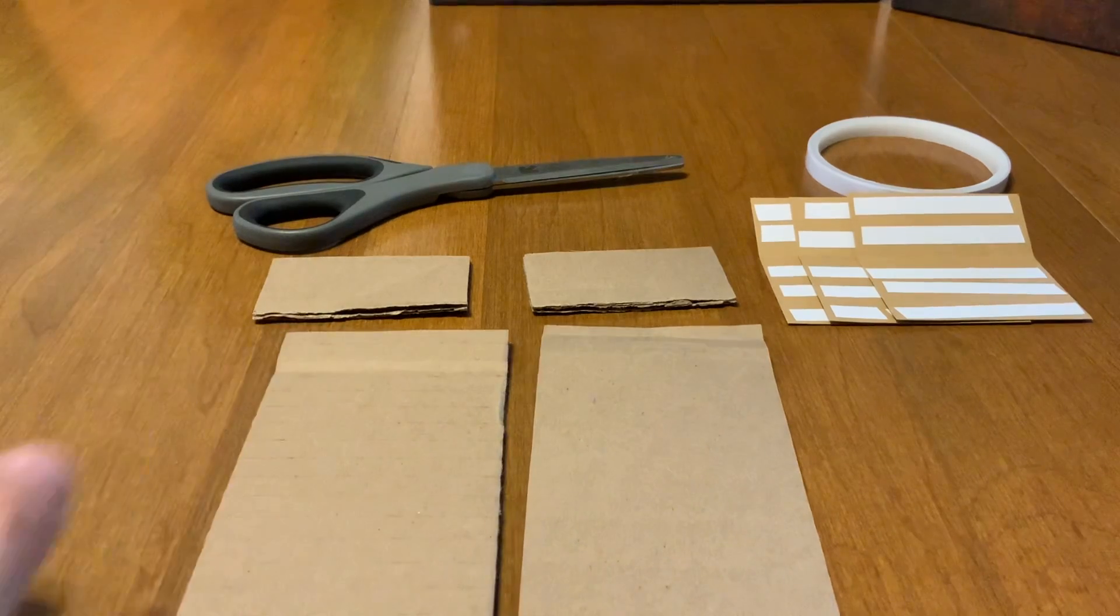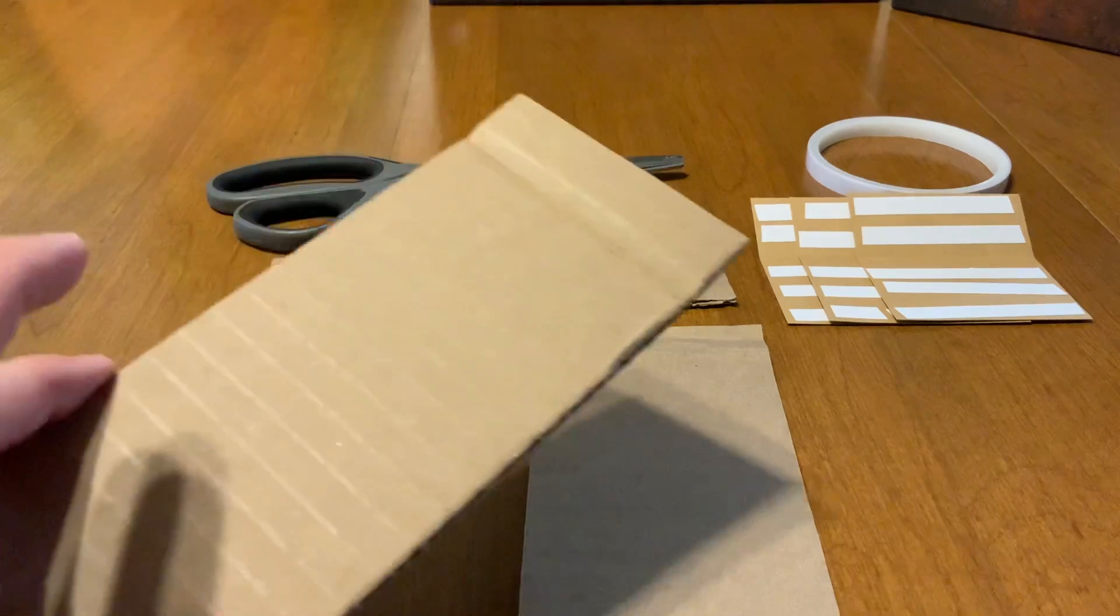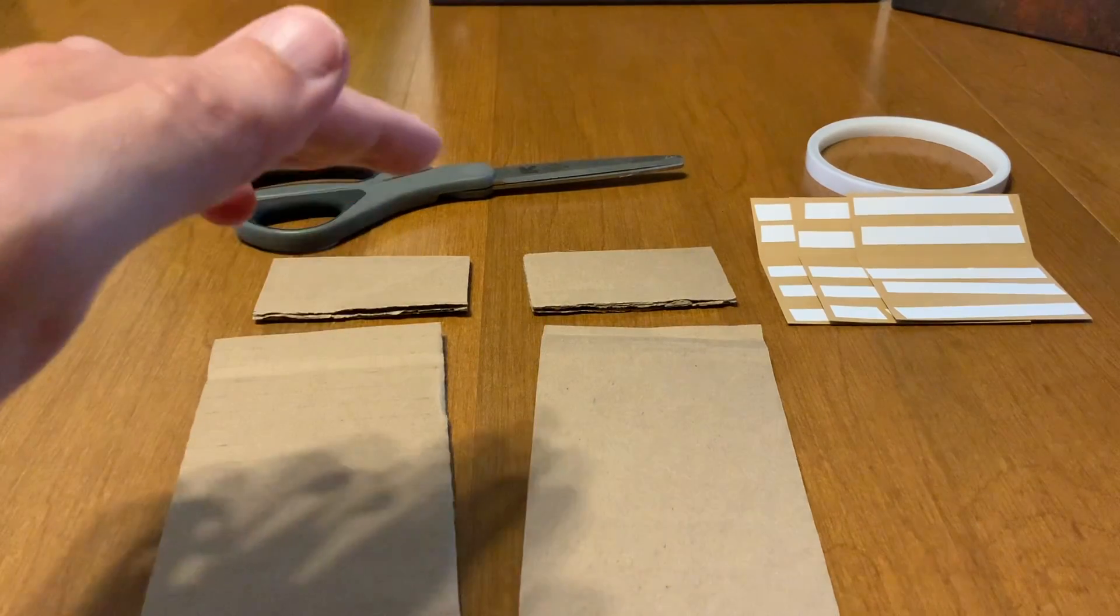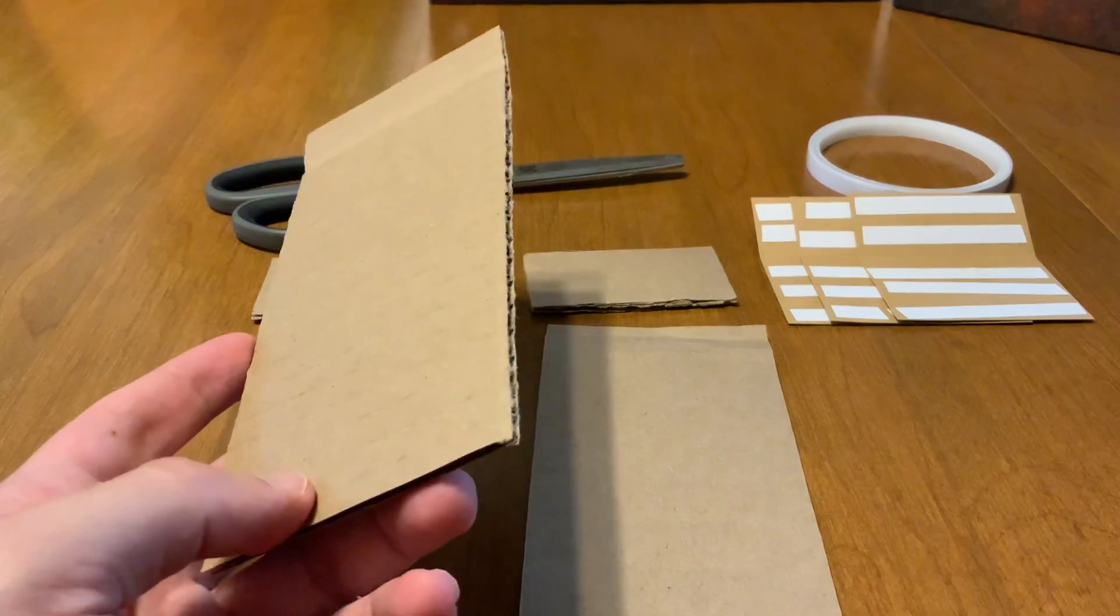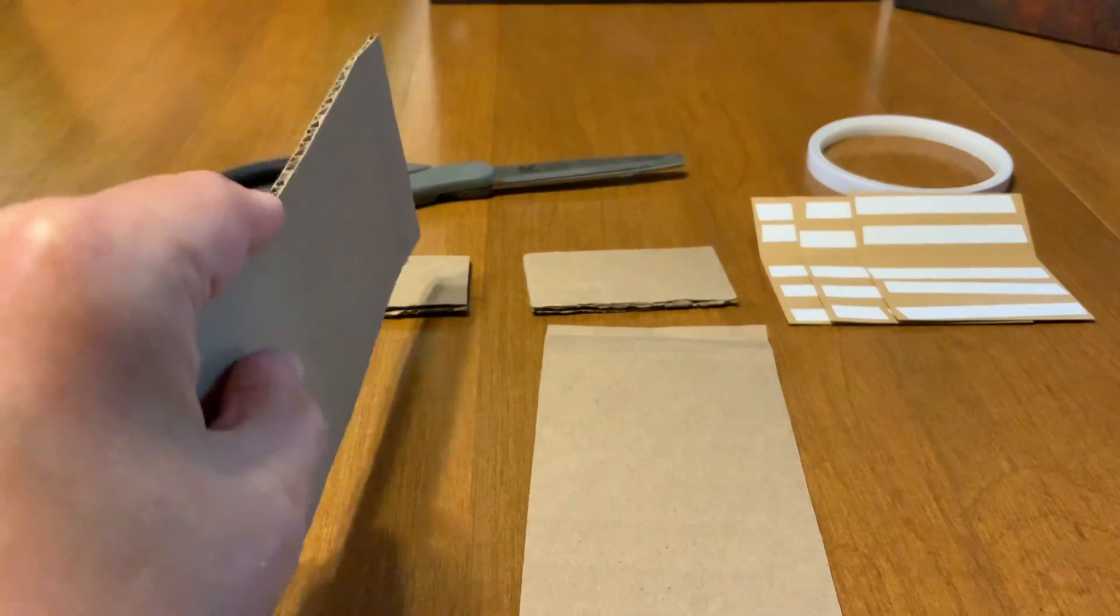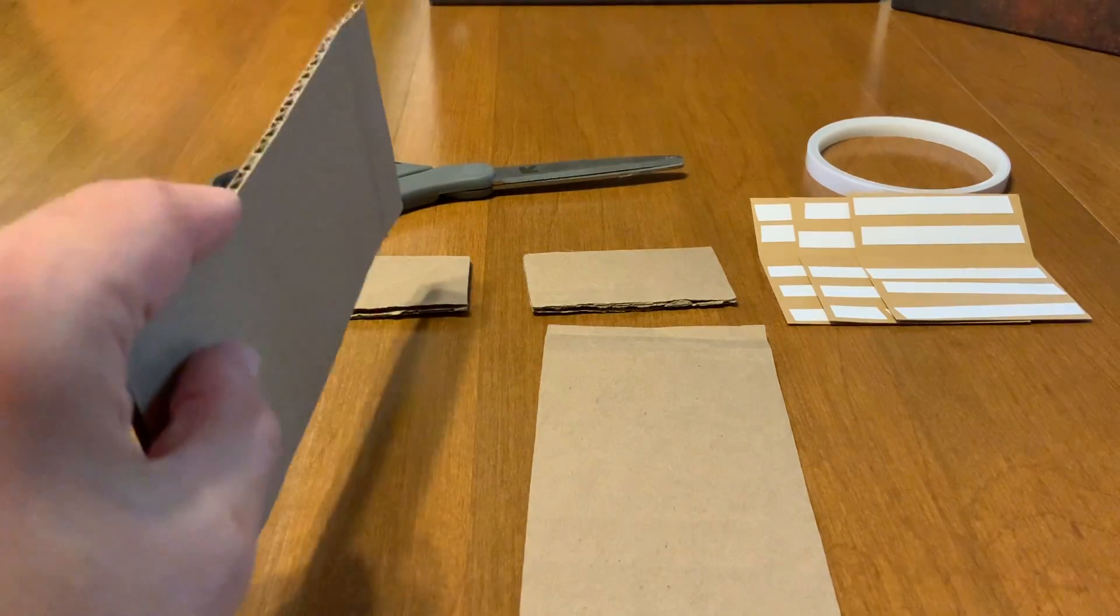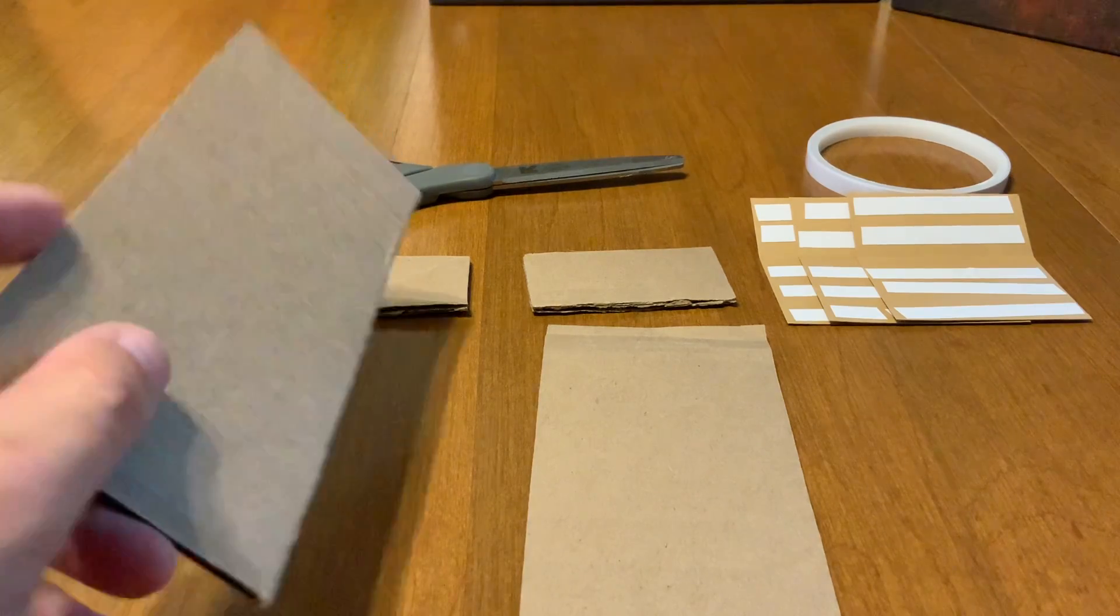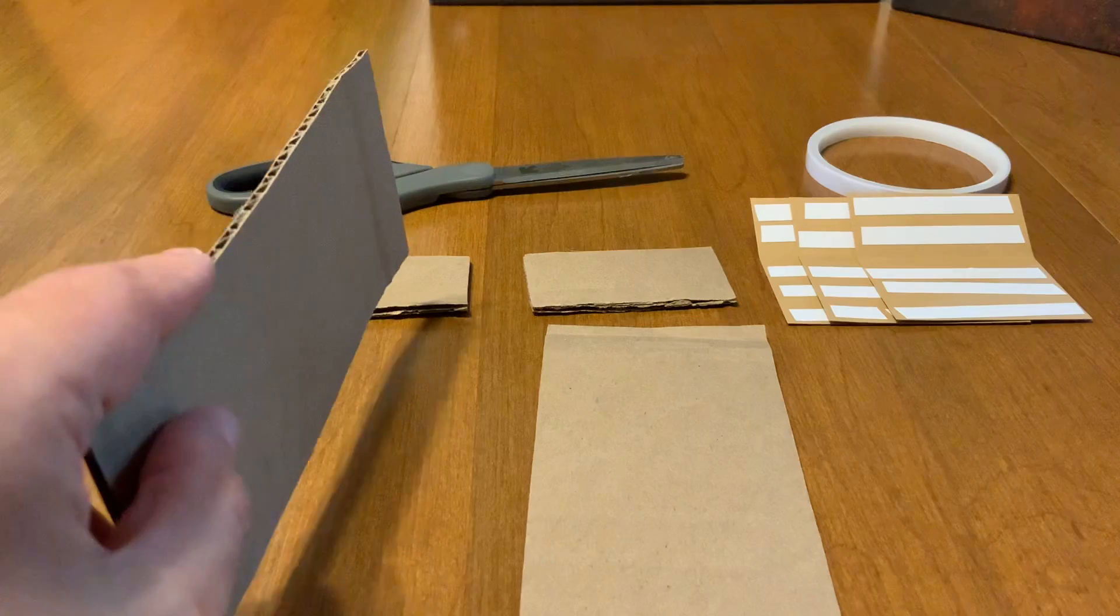Just make sure that you measure the inside of the box length and width and cut it for an appropriate size. Always insert it inside the box before you complete it to make sure that it actually fits properly and trim when needed so it has a nice snug fit.